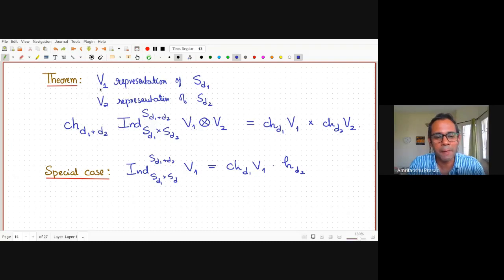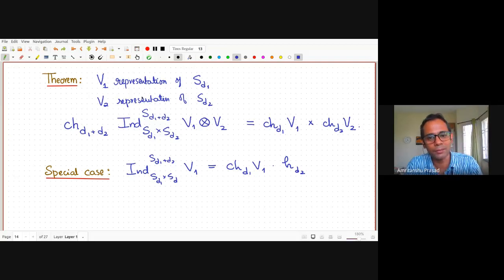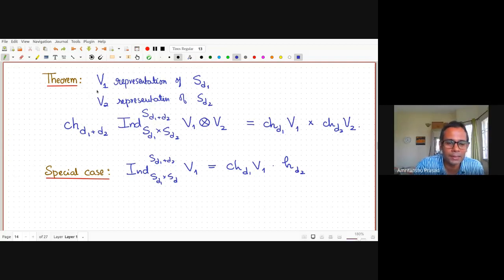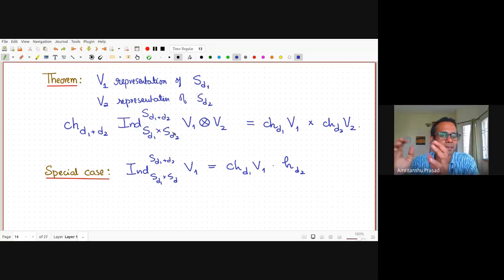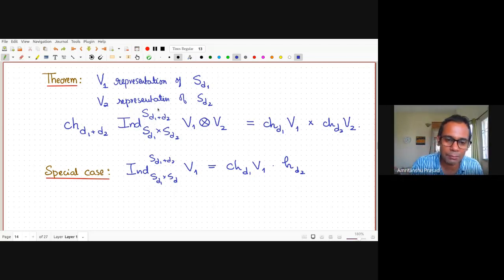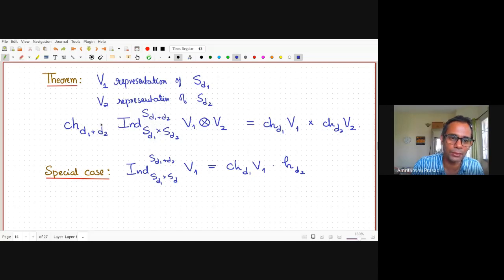Schur functions also appear in the representation theory of GL_N — they index irreducible polynomial representations. Regarding the ring structure: if V₁ is a representation of S_{d₁} and V₂ of S_{d₂}, then inducing V₁ ⊗ V₂ from S_{d₁} × S_{d₂} up to S_{d₁+d₂} corresponds to multiplying their Frobenius characteristics. Combined with the earlier example, inducing V₁ with the trivial representation of S_{d₂} gives ch(V₁) · h_{d₂}.